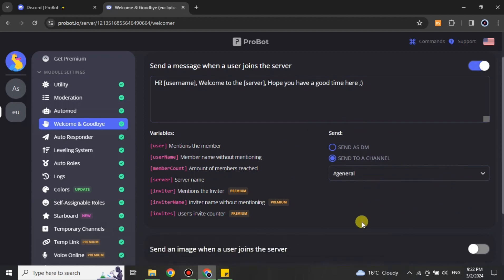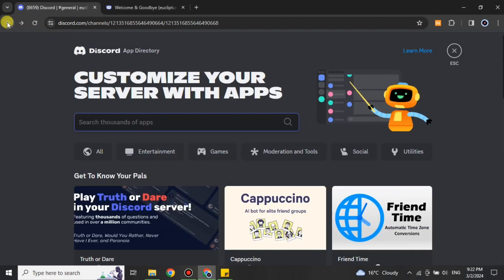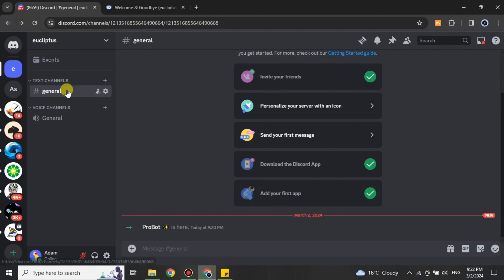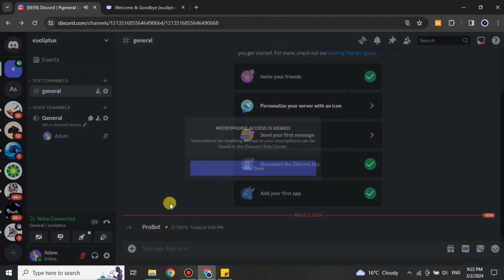Once you've clicked 'Save Changes,' it will take a moment. Then head back to Discord, open your server and the channel where you added the bot, and see if it works. You can see ProBot listed at the bottom, and if you look closely you can see its name — that means it has been successfully added to your server. Thank you for watching; if you haven't subscribed, make sure to subscribe for more informative videos.